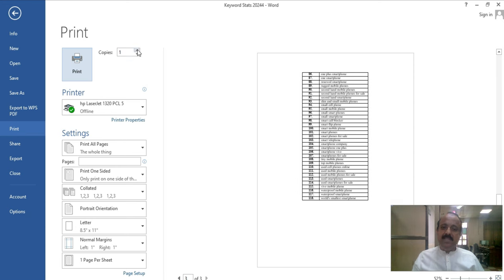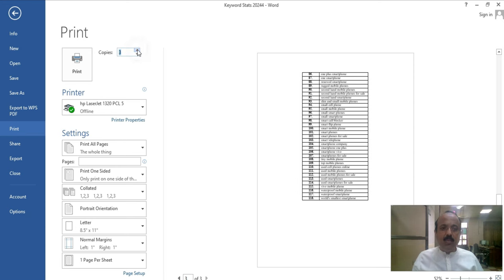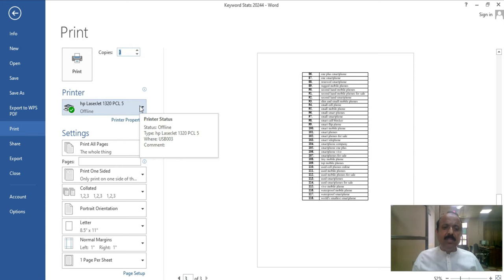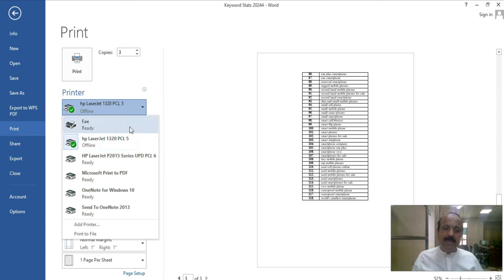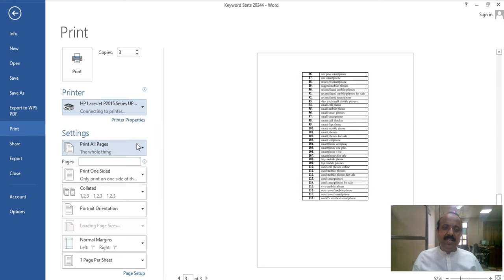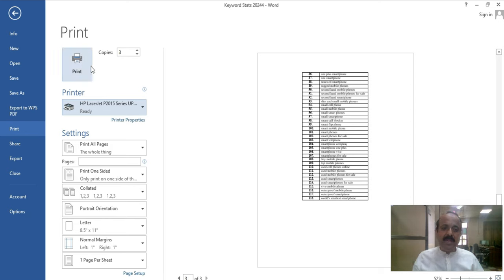First is the number of copies. You can specify how many copies to generate — one, two, or three. After that, you select which printer to use. You will have different printers available. Once you have selected the printer and set three copies, you are ready to print.